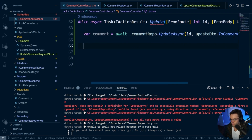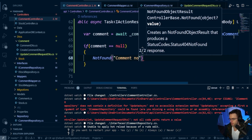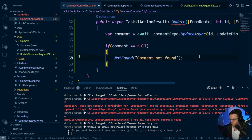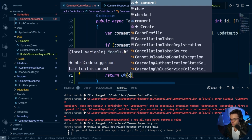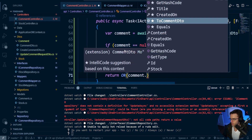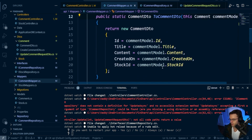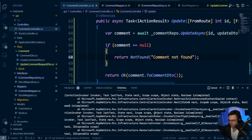Next, we want to check: if comment is equal to null, we'll go ahead and return NotFound and say 'comment not found' — that should be explicit enough for anyone getting the data back to know what happened. Then we'll return OK with the comment mapped to the comment DTO. Also, forgot to add the return here.